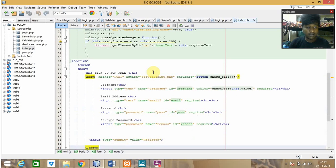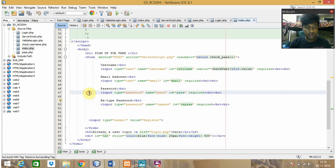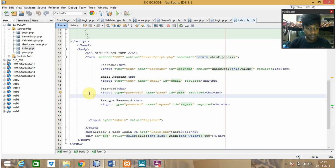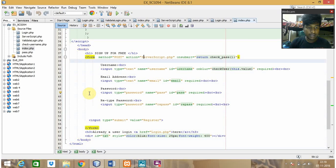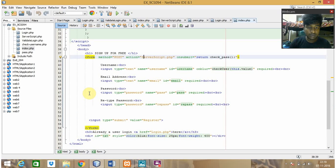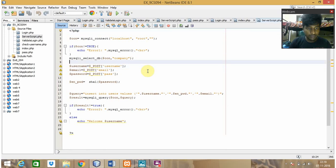Here is the signup form where I will be entering my username, email address, and password, and I need to retype my password. This particular web page will be leading me to the server script dot PHP.